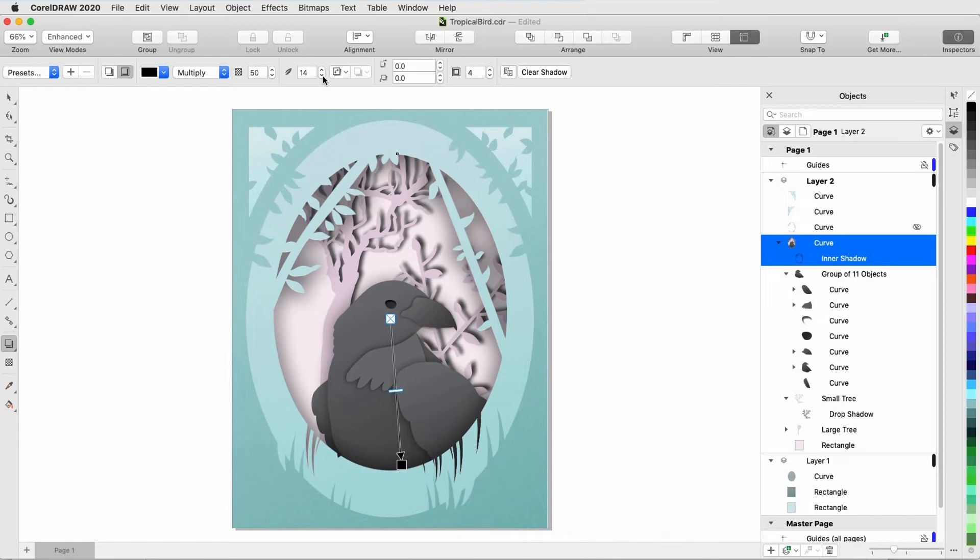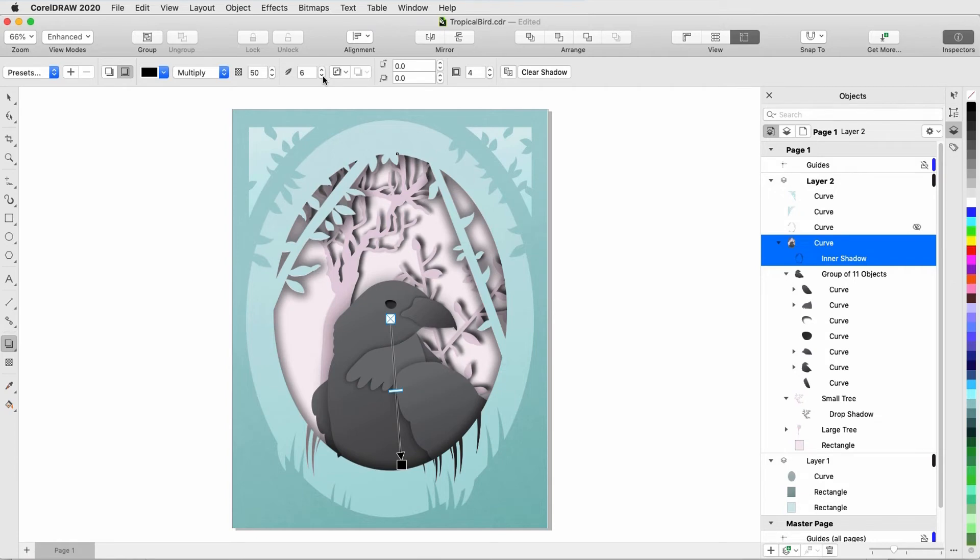I'll sharpen the shadow by reducing the feathering. Note that this curve is a lot more complex than the circle I showed in the beginning, but the inner shadow still follows all edges.